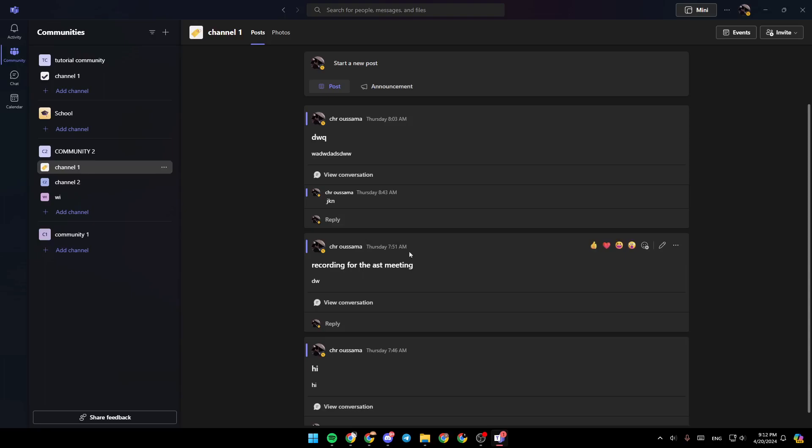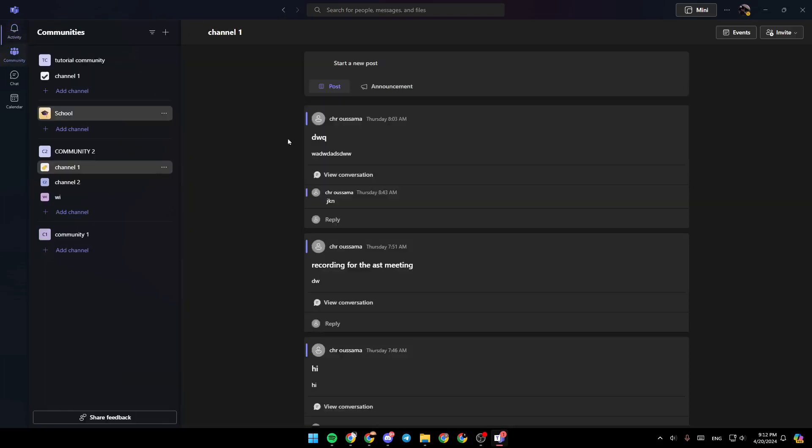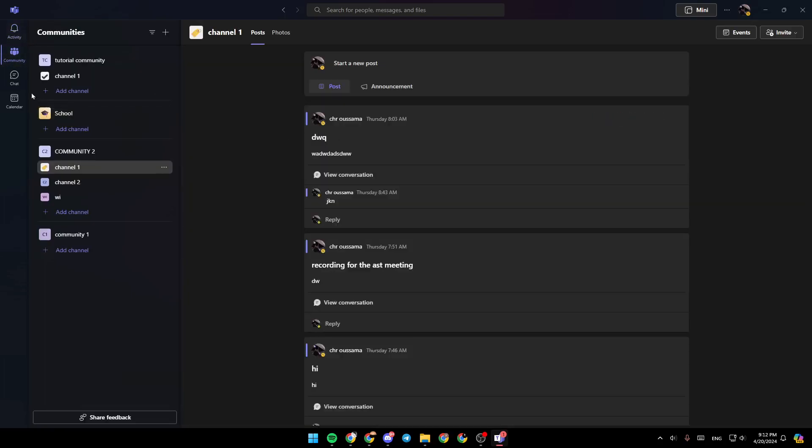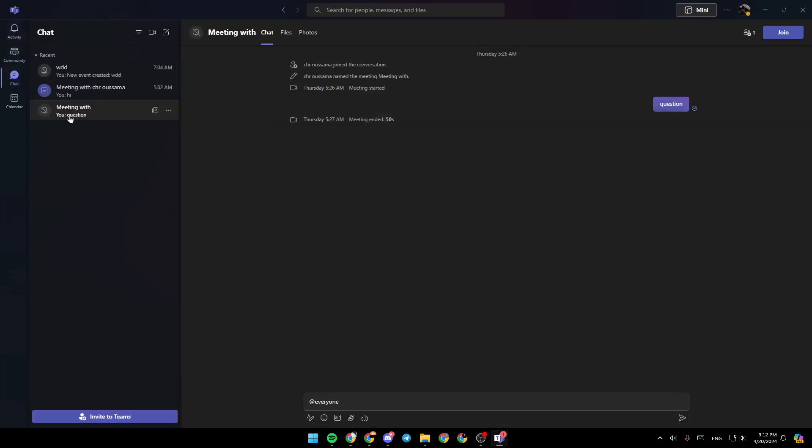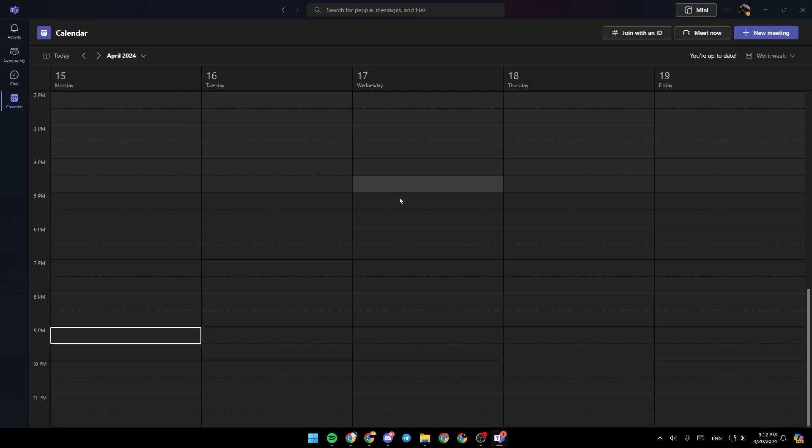Right here in the left side of your screen, you're going to find all of the sections. There is the Activity section, Community section, Chat, and lastly, the Calendar section.